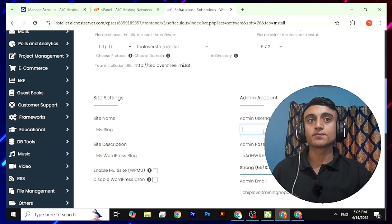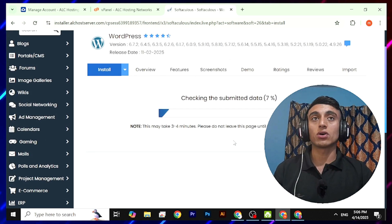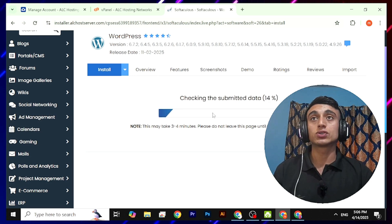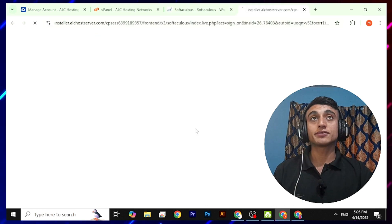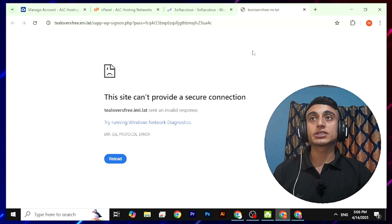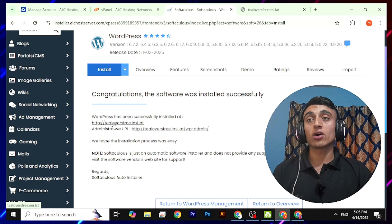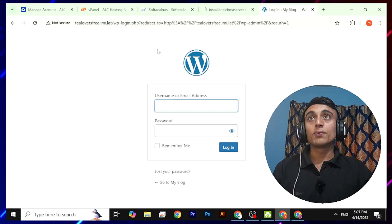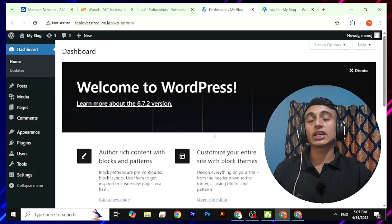Once you have set your credentials, click 'Install' and the application will be successfully installed. It will take a few seconds to a few minutes to install WordPress. After installation, go to your website URL, add '/wp-login' to the link, enter your username and password, and you will be on the WordPress dashboard.